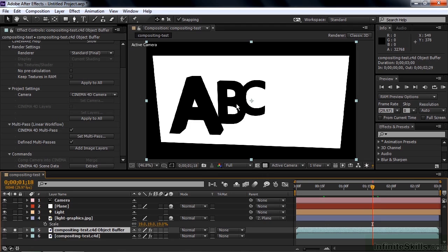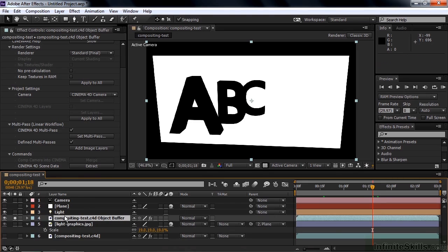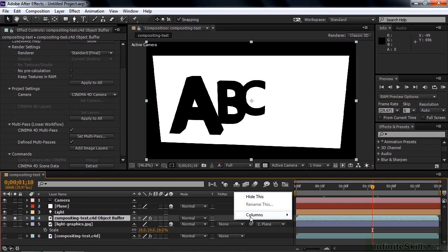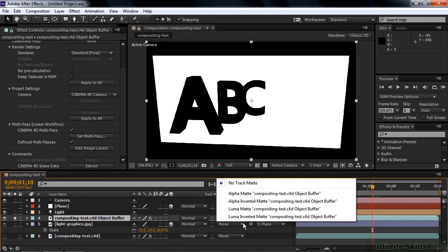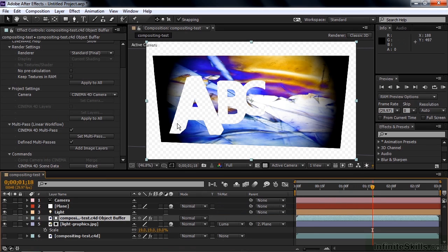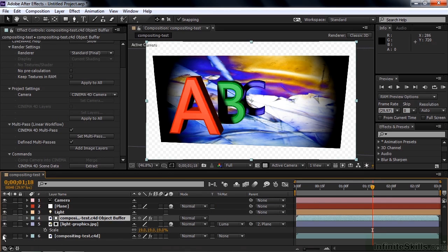All right, I want to use this as a mask with this file here. So I drag it above the file, that's how you make a track matte, directly above the file. I go over here to the Track Matte column. If you don't see the Track Matte column, right click, go to Columns, and then go over to Modes. Go over to the Track Matte and say you want to make a Luma Matte, because this is black and white.